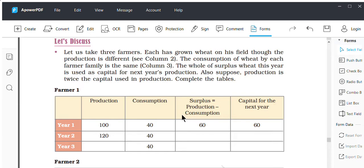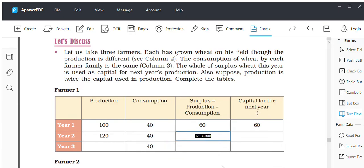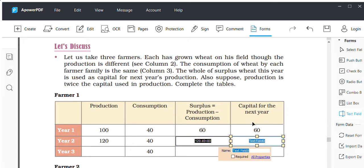Let me give you one example of how to find this out. For the second year, I have to deduct 40 from 120, and I will get 80, which will be the capital for the next year.